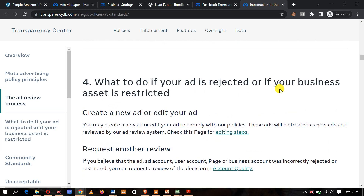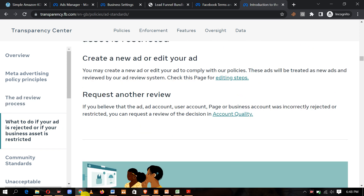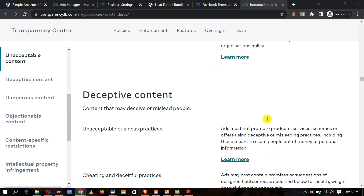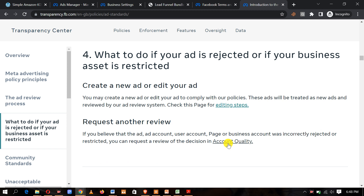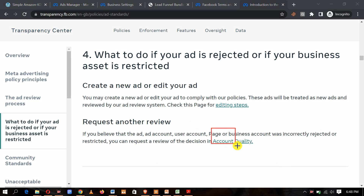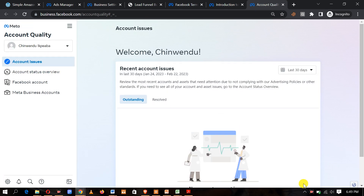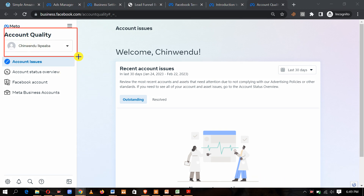Now, what do you do if your ad is rejected or your business asset is restricted? Come to facebook.com/policies, go to Meta Advertising Standards, and find the Account Quality link. Make sure you are logged in on that browser and click on it. It will open in another tab and show your account — as you can see, it's showing the Facebook account that is housing this business account.